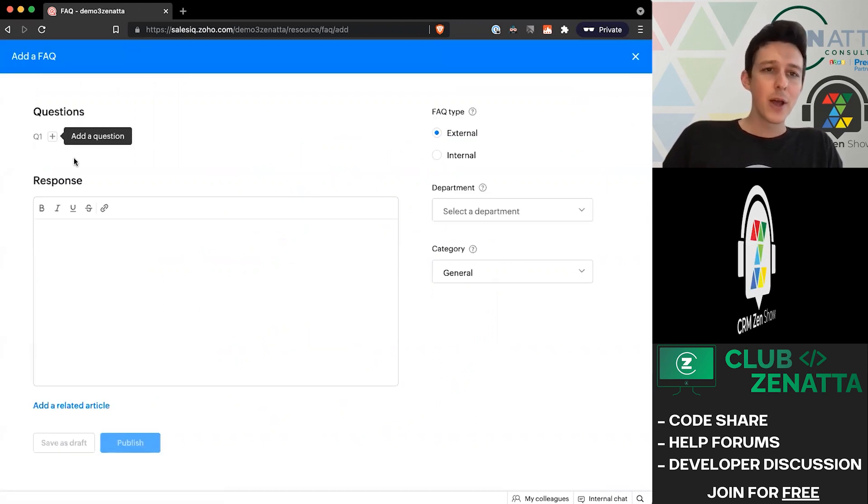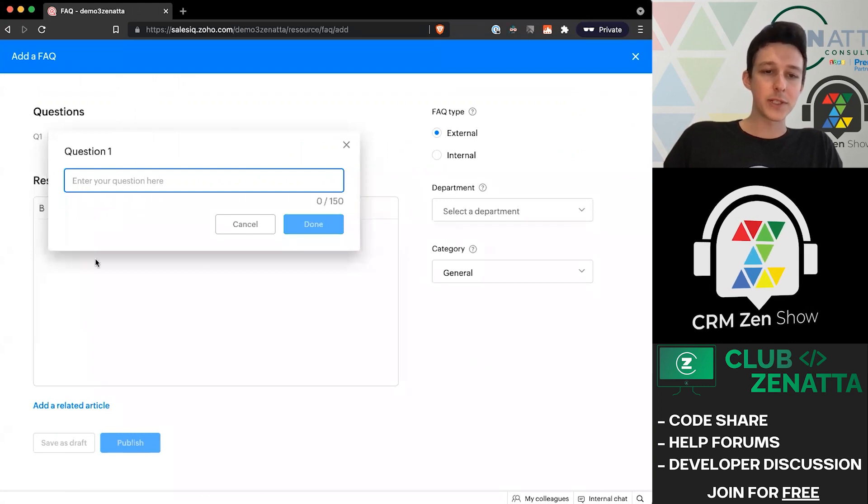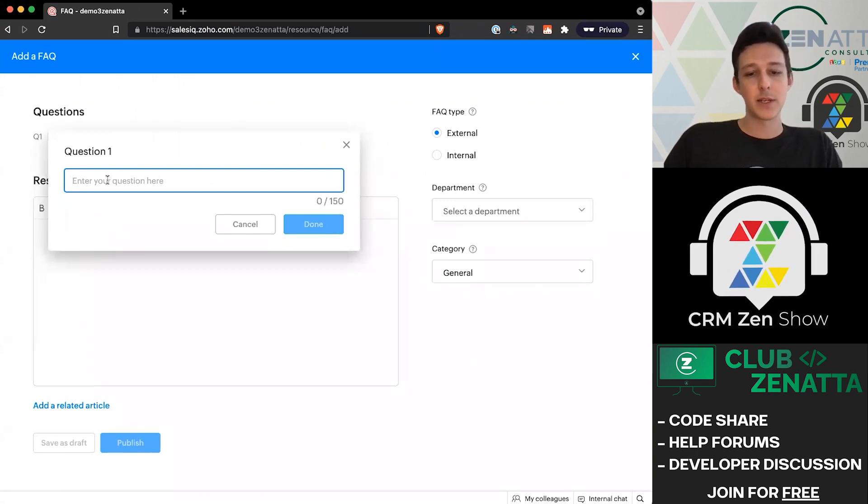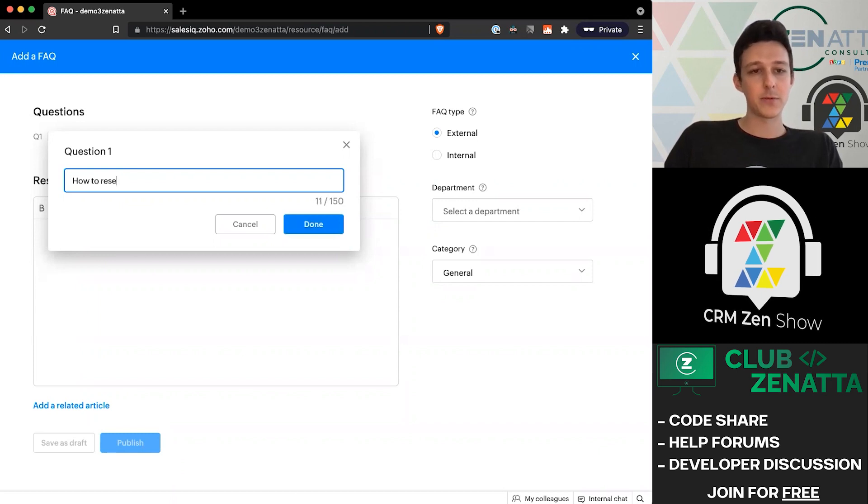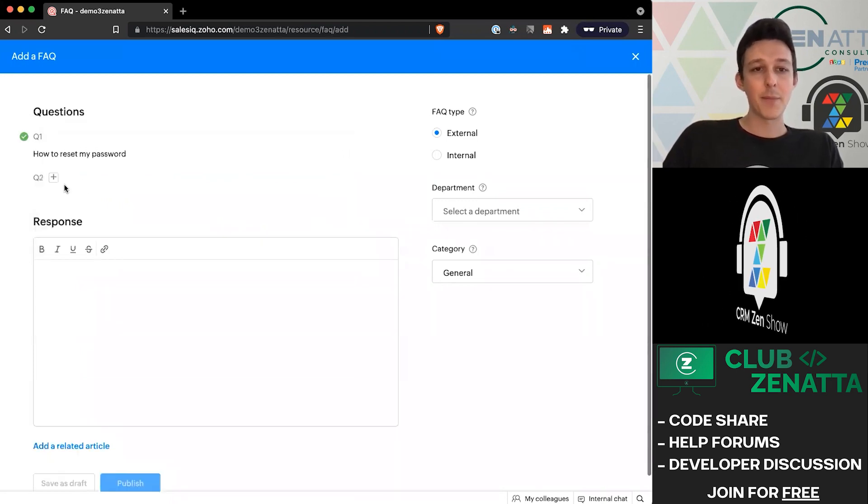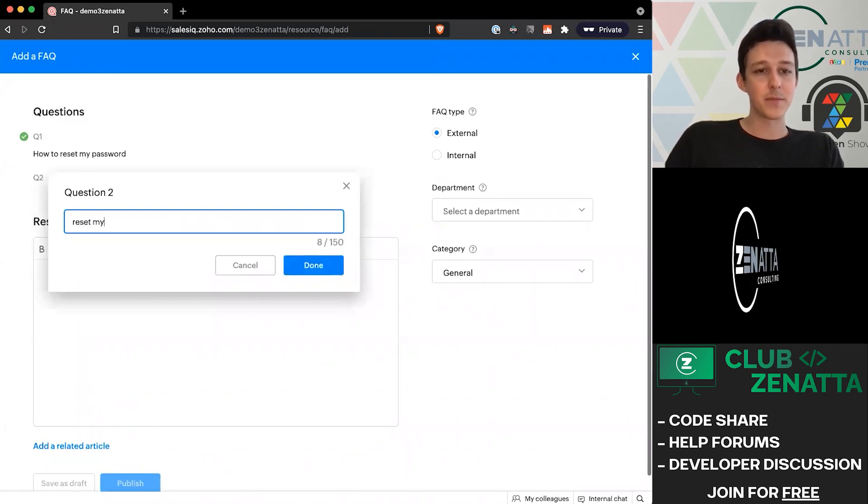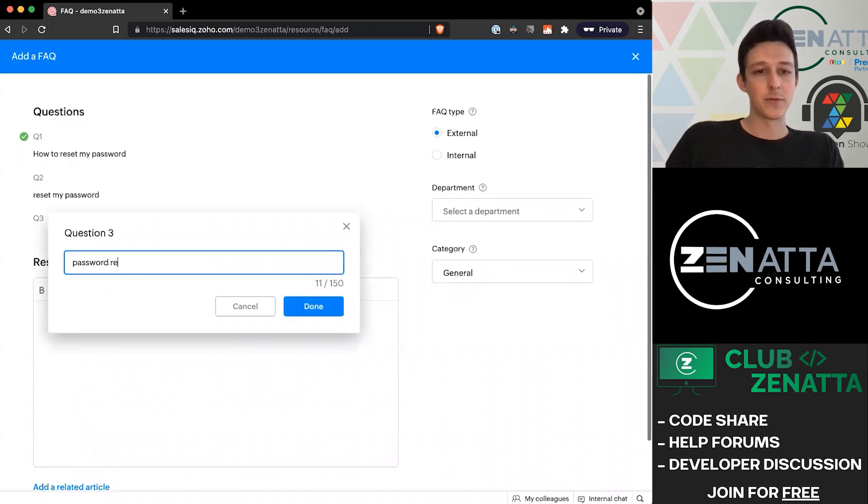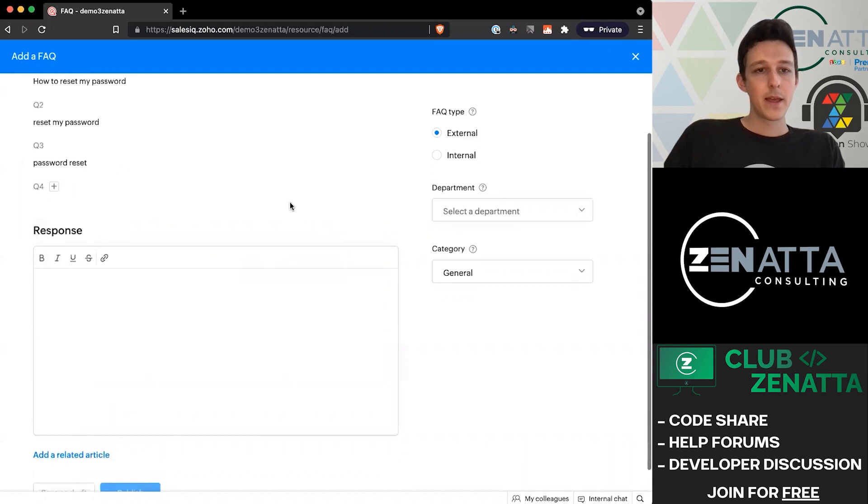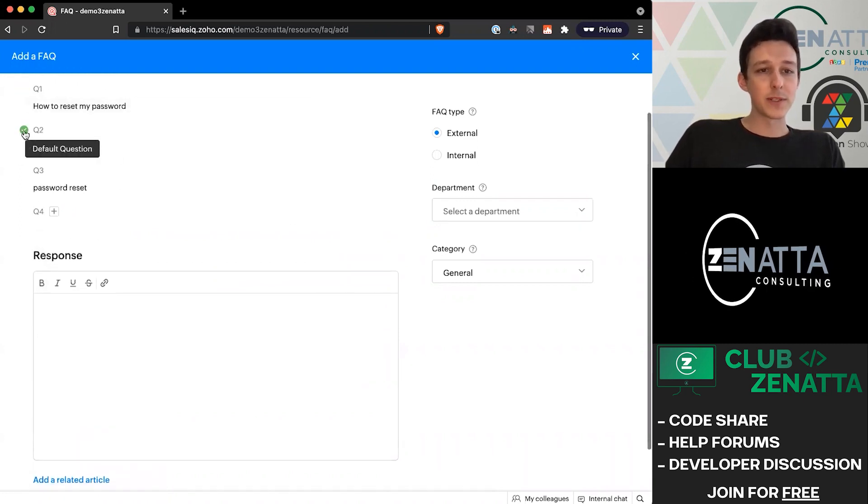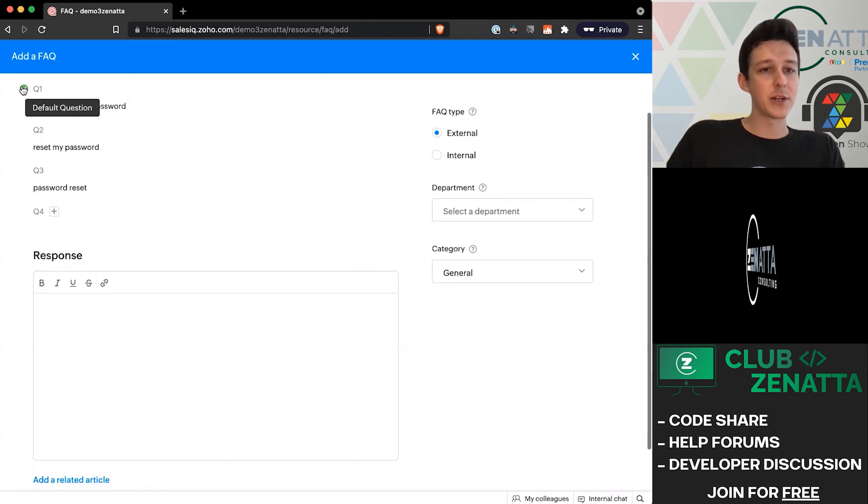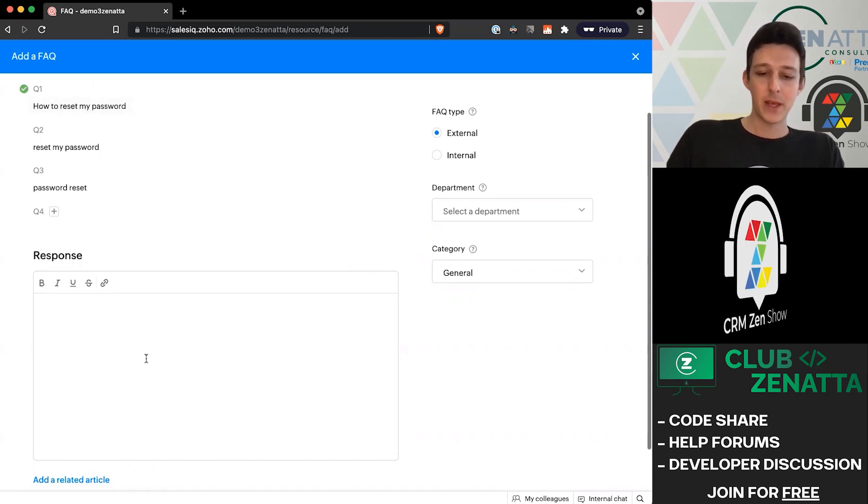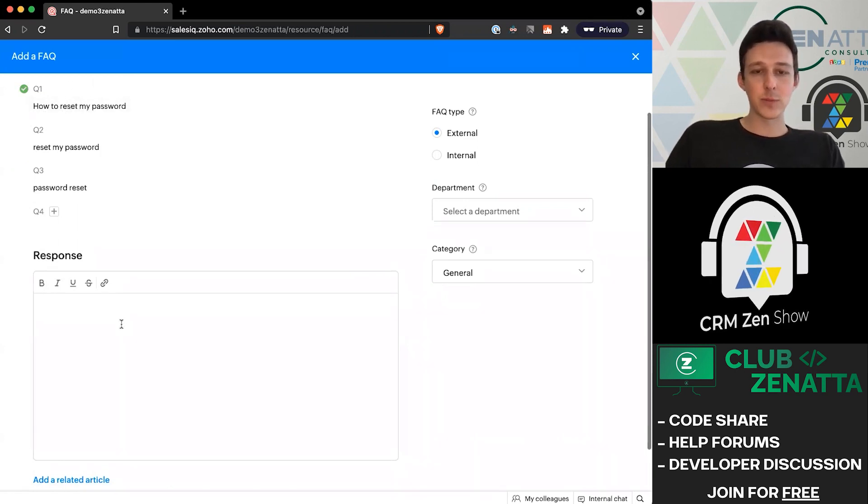What we'll notice about an FAQ is that we can add multiple different questions that get the same response. You might have something like 'how to reset my password.' I might also want to add something just like 'reset my password' and 'password reset.' You can go on and on with this list and say what should be the default question here. In this case, I'll keep it as the most full question.